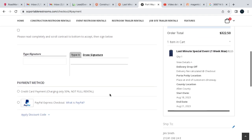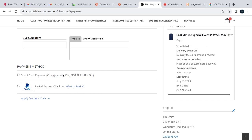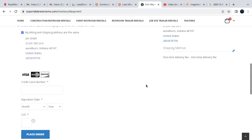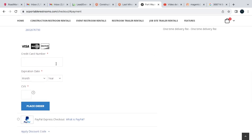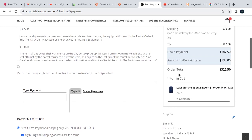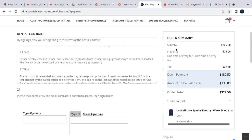So then once you do that, you can just click the credit card. You can hit change my billing information if you need to. You can also update your shipping if you need to, and then you just enter your card number.